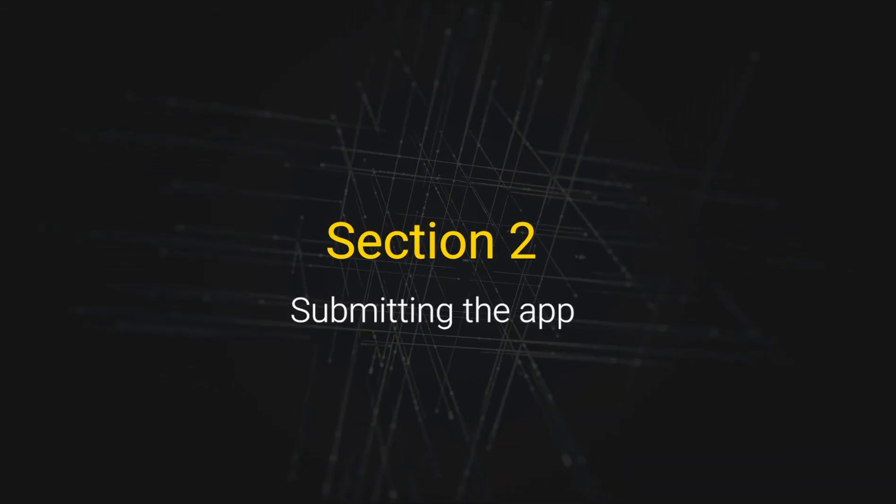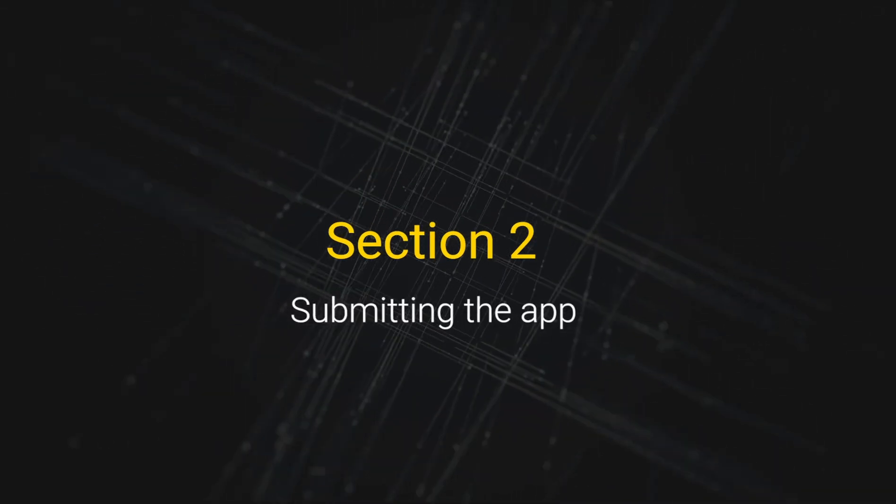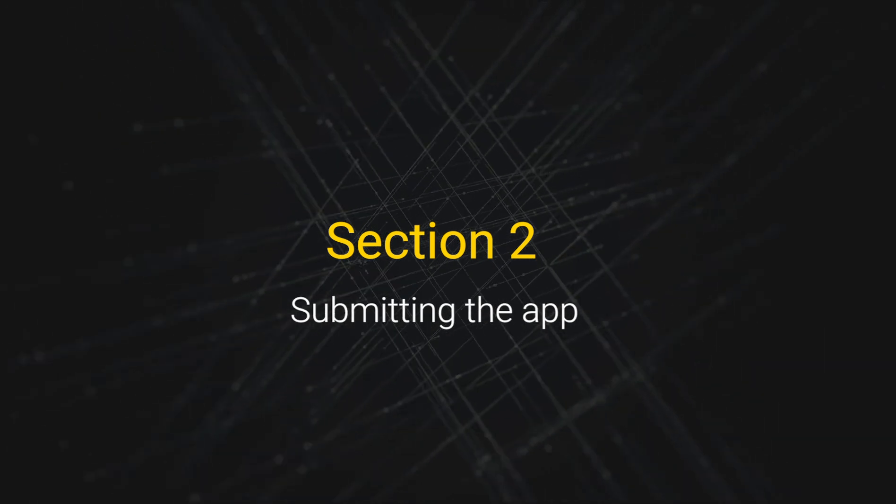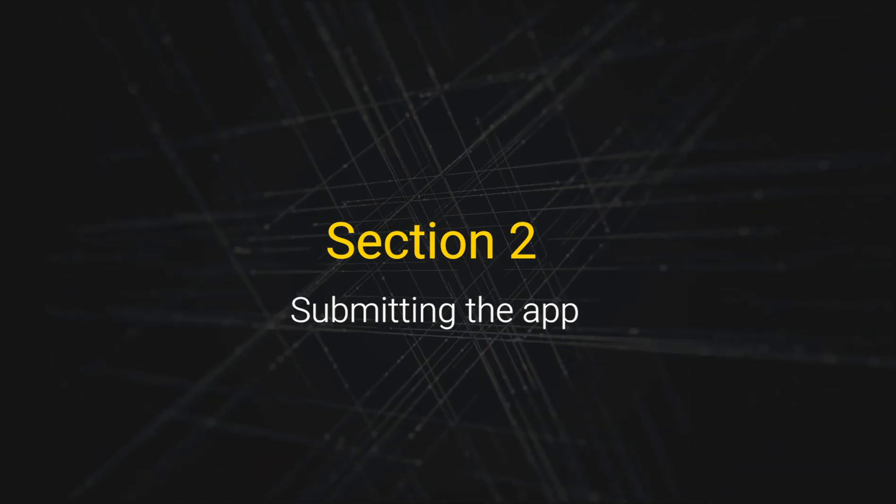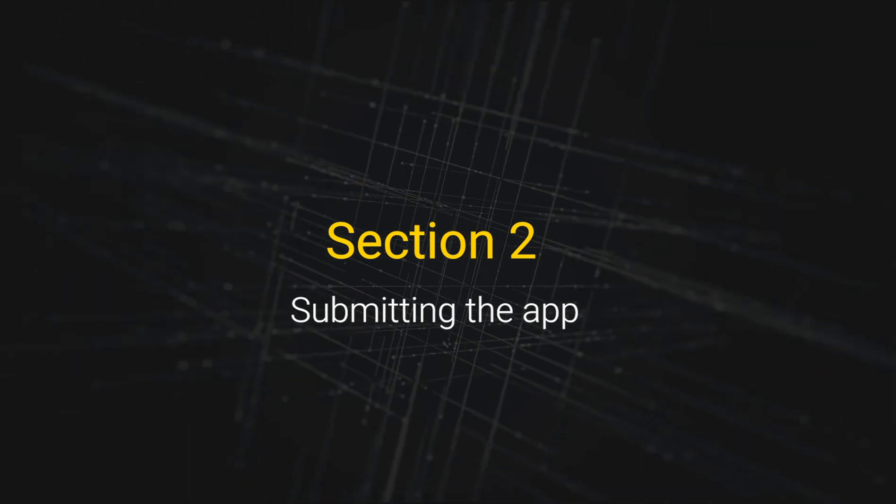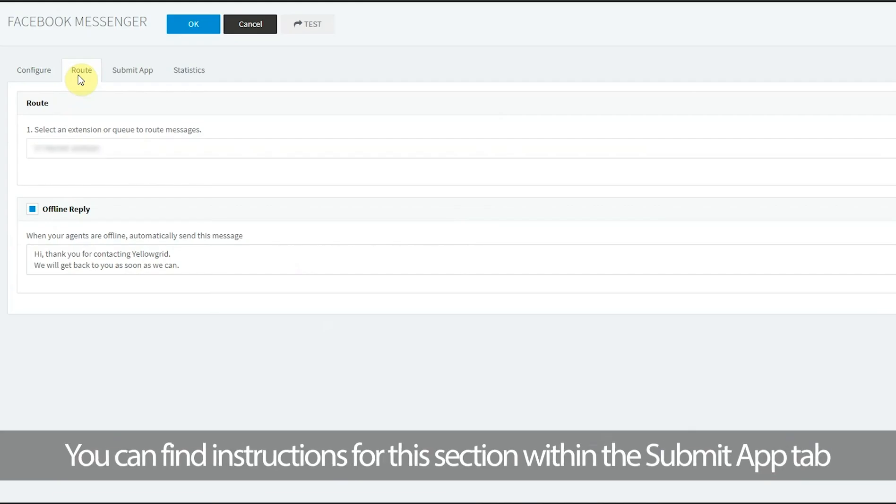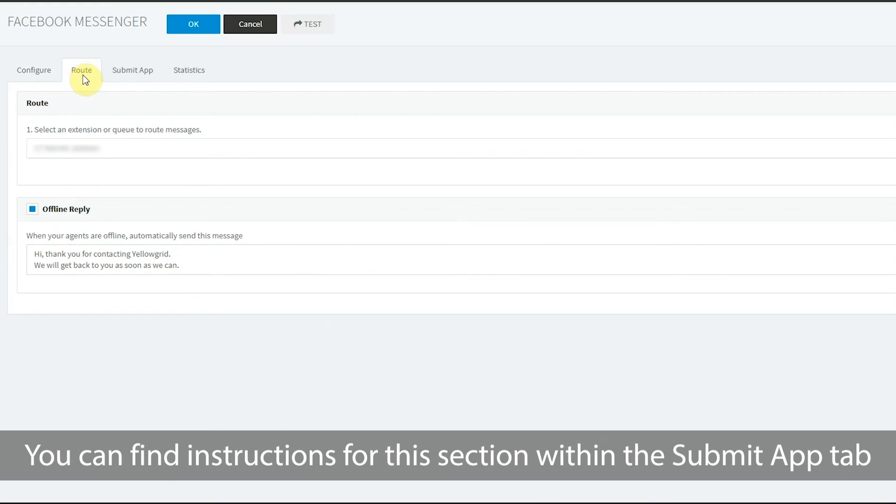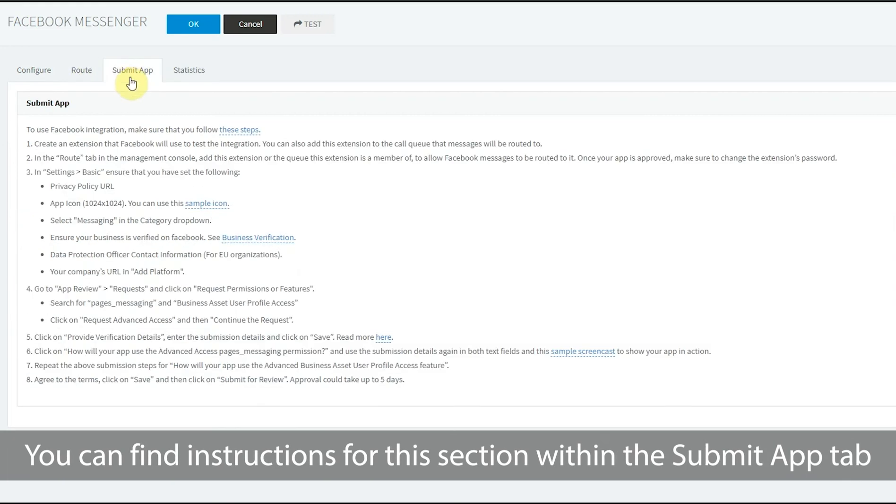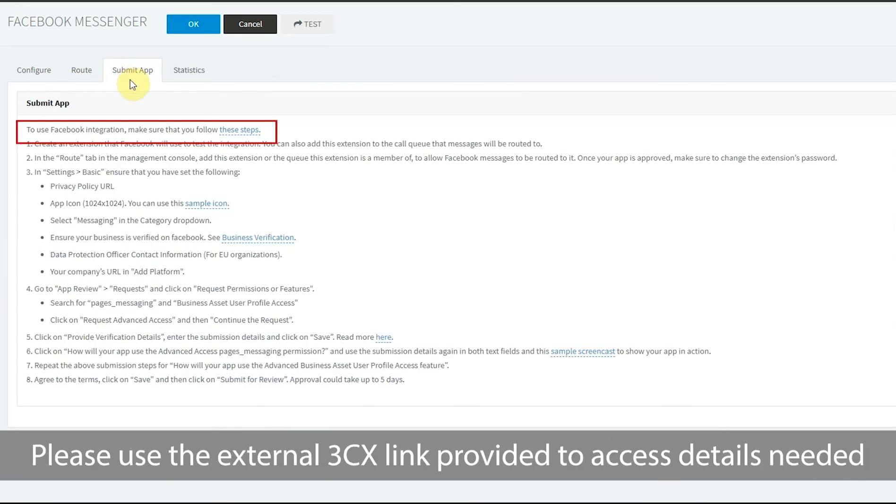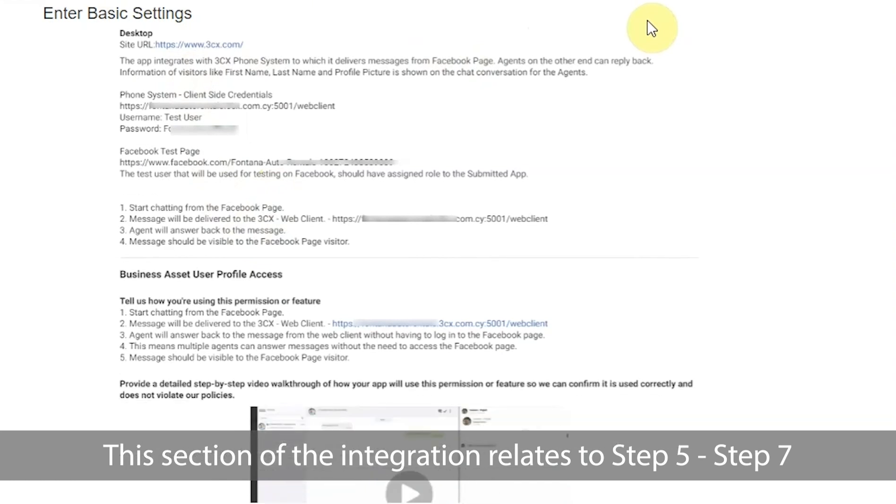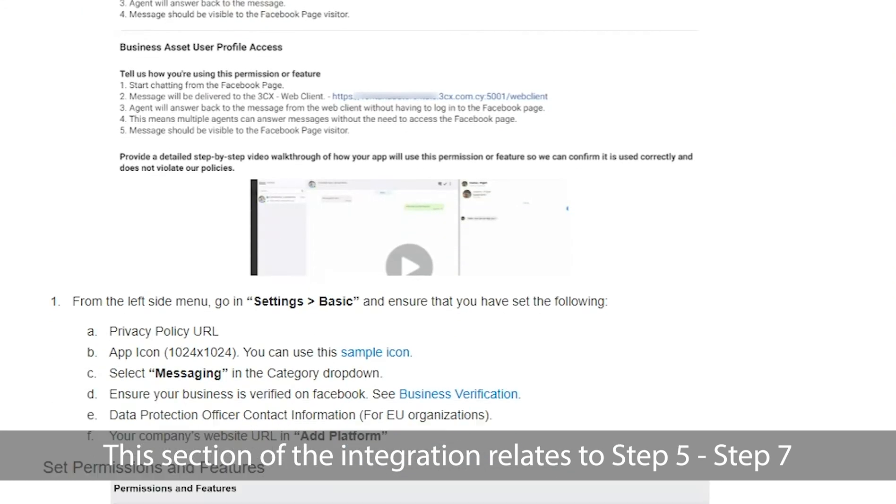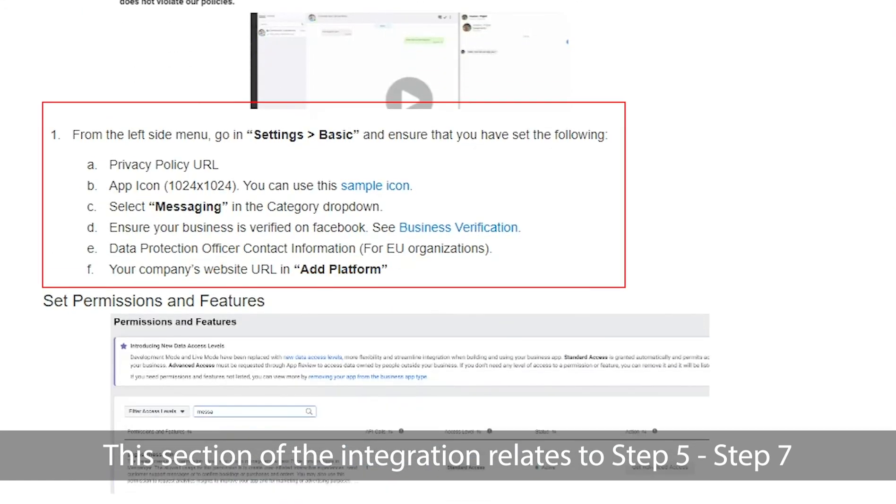Section 2: Submitting the app. You can find instructions for this section within the submit app tab. Please use the external 3CX link provided to access details needed. This section of the integration relates to step 5 to step 7.